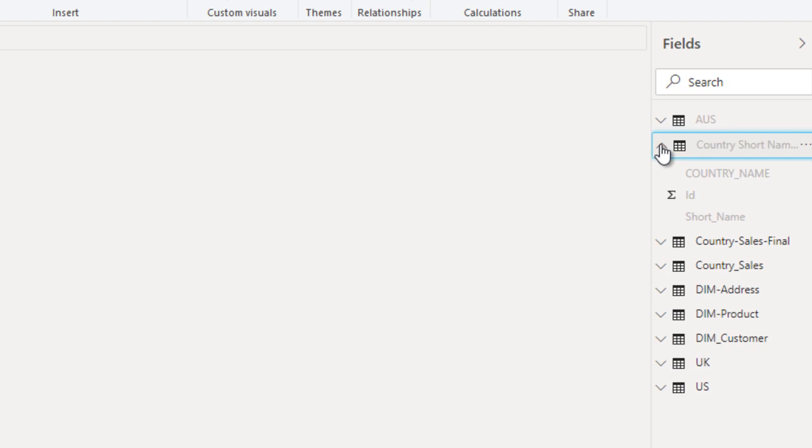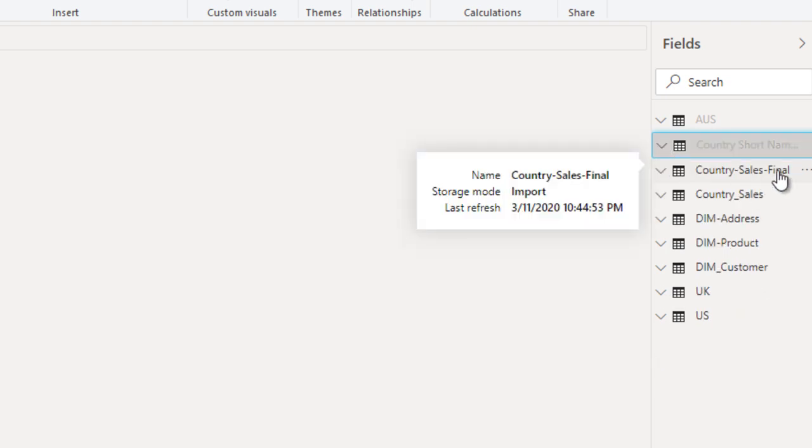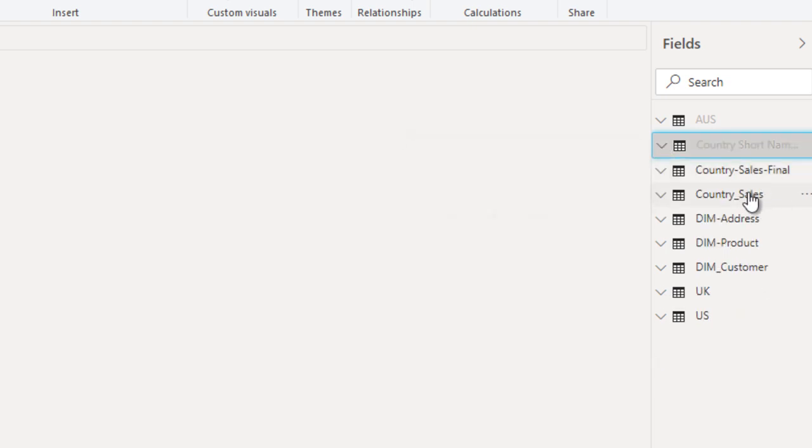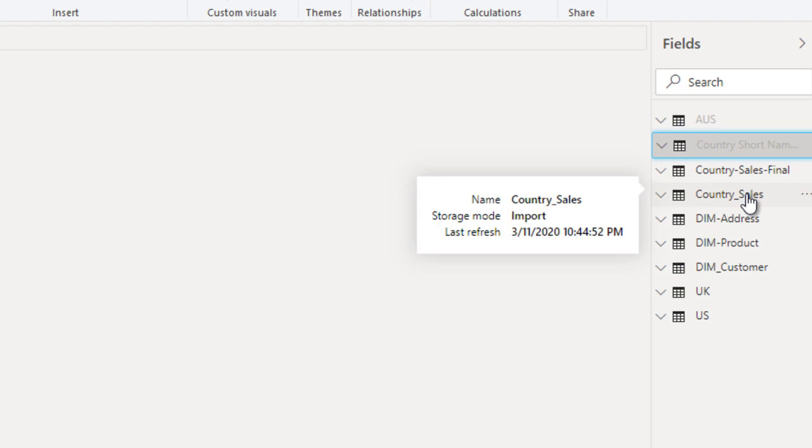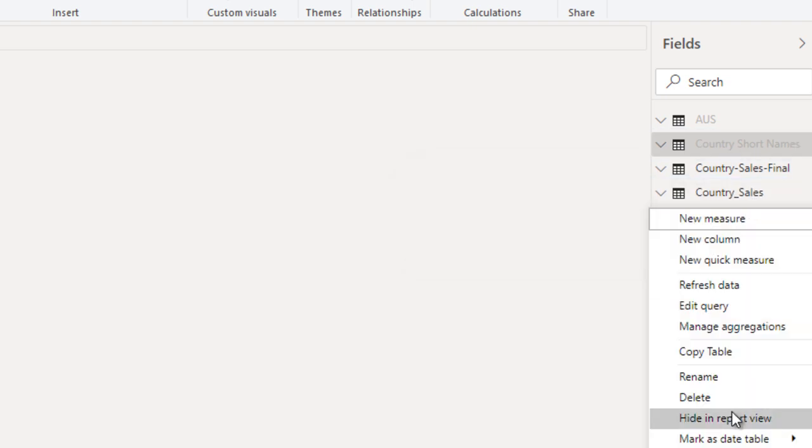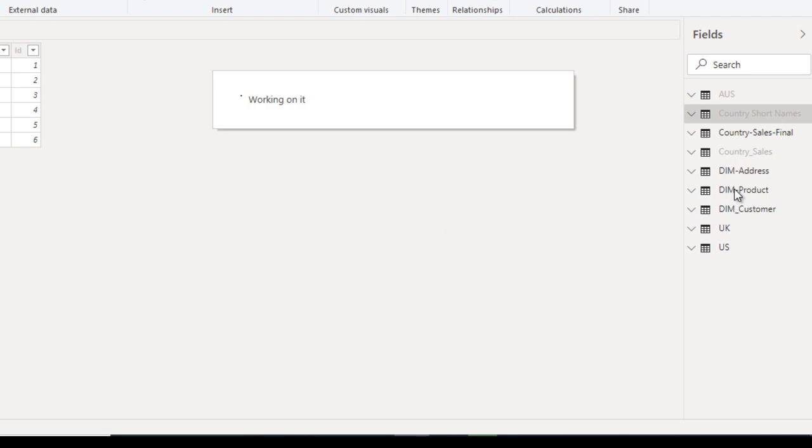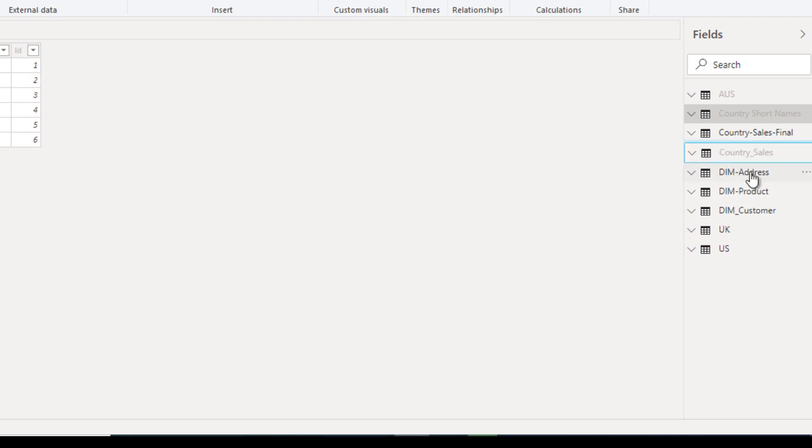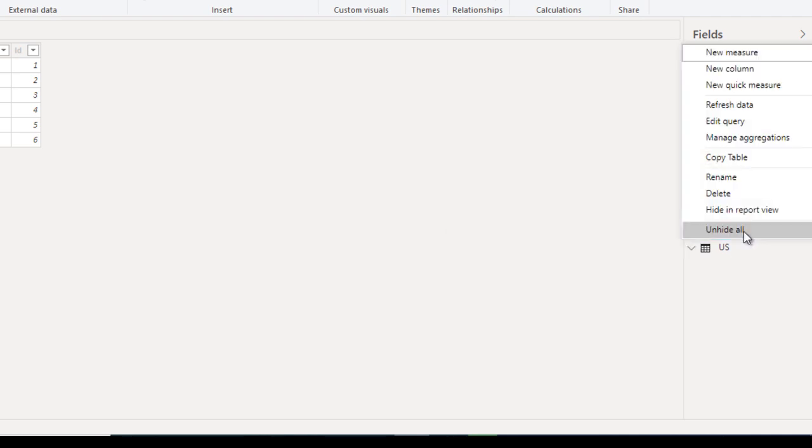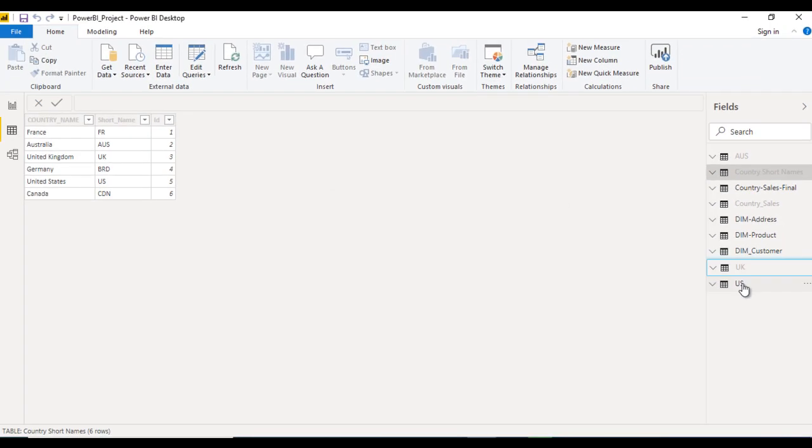After that go to our next table. This is our fact table we want. This customer says we don't want, so we can hide in report view. After that dim tables we are required. UK and US is not required, so we can hide and we can hide US as well.